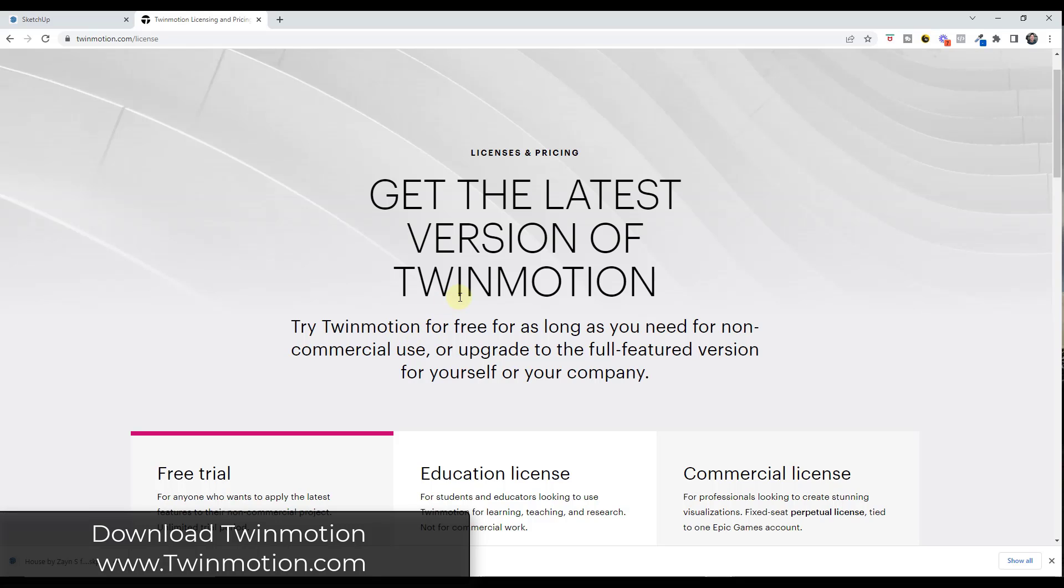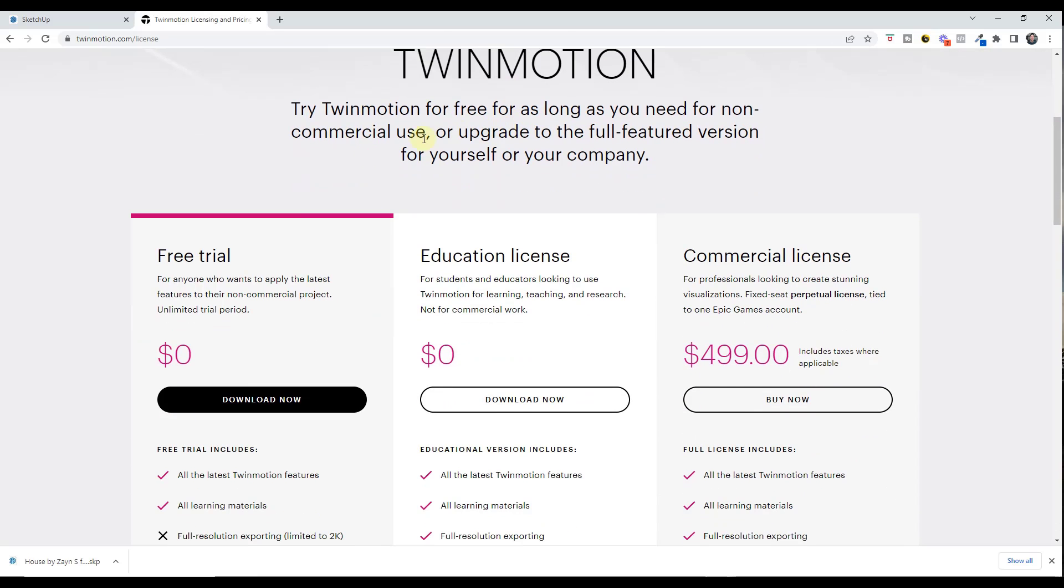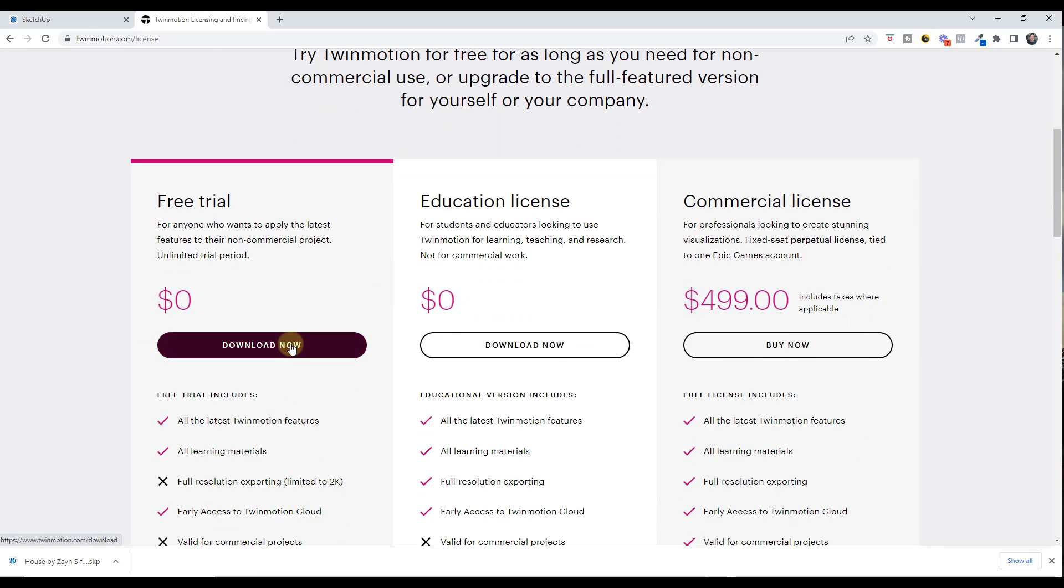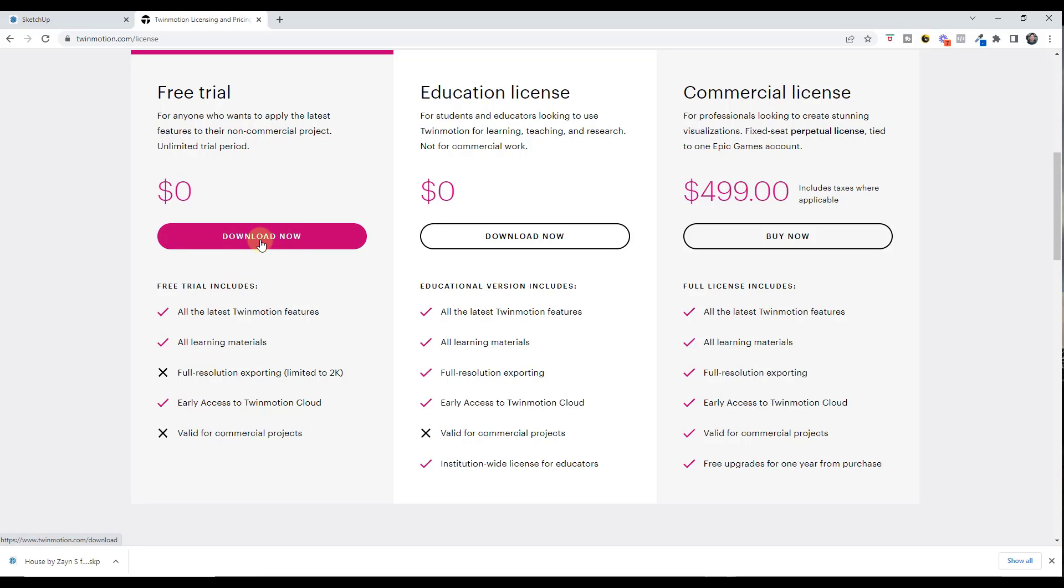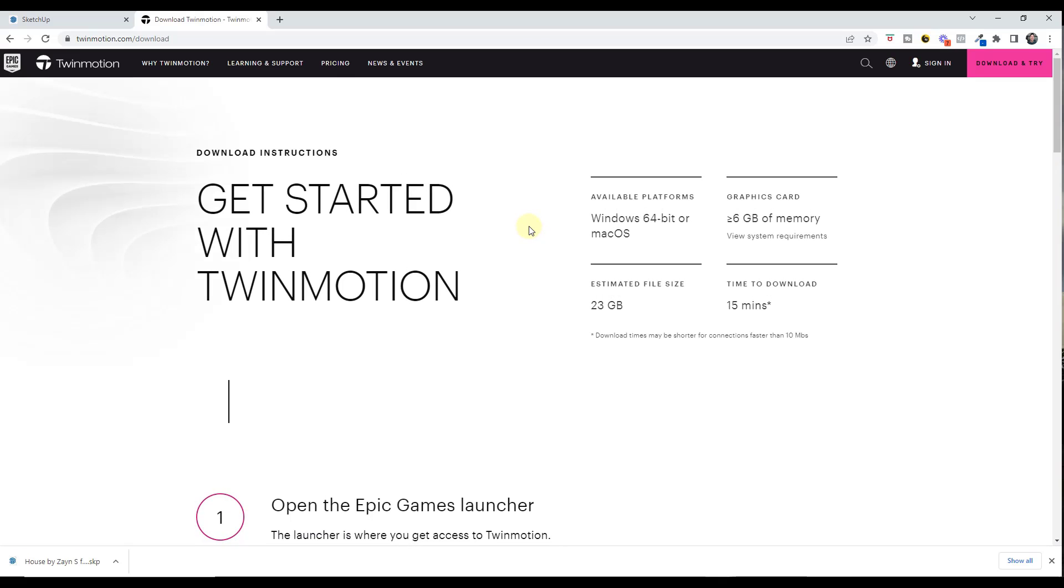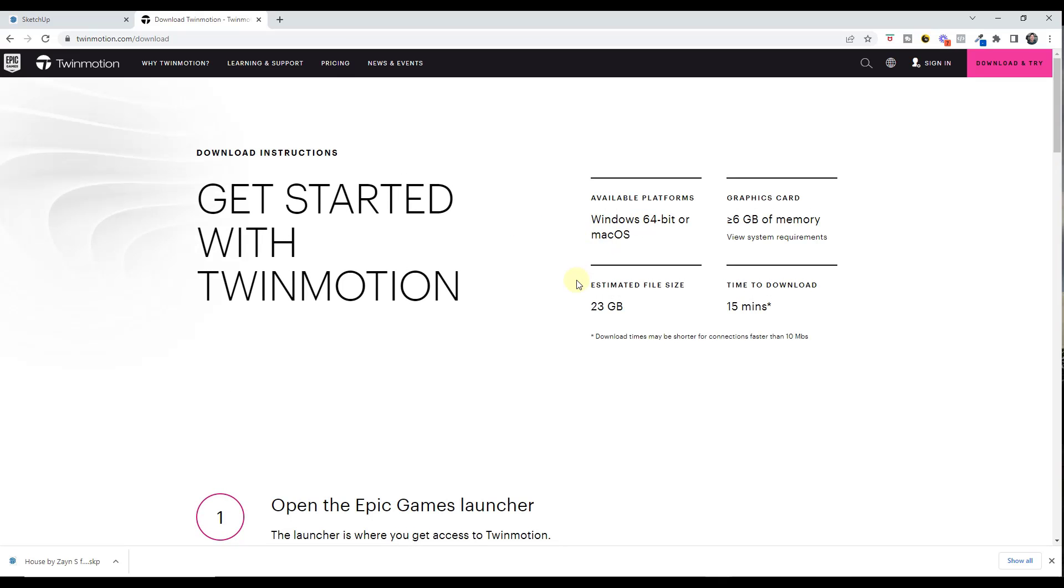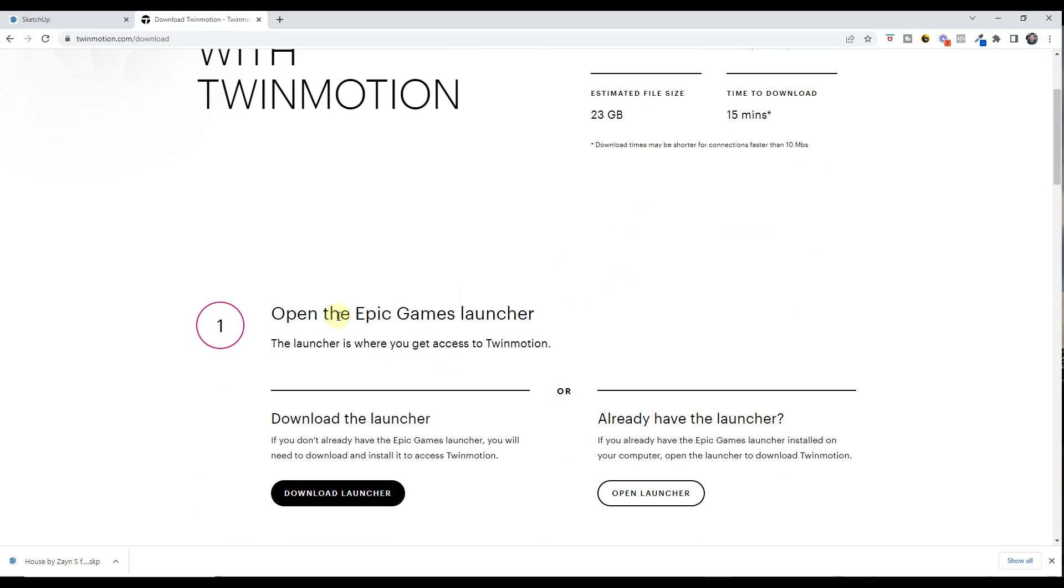Or if you're just learning, you just can't do anything commercial with the images that you create. Notice how you can click on this option for free trial. You're basically going to get everything except for the full resolution exporting and the commercial license. You can click the button to download now. That's going to take you to a place where you can download the Epic Games launcher and install it.